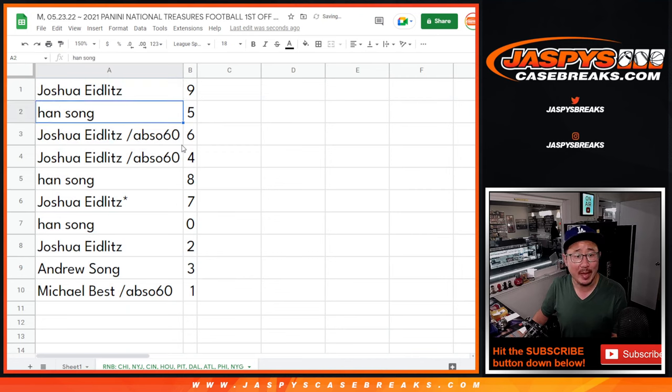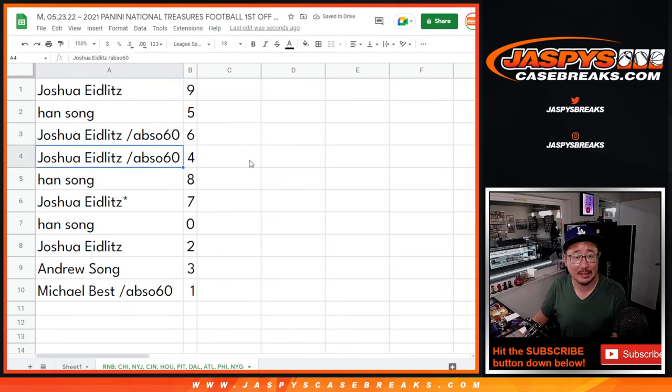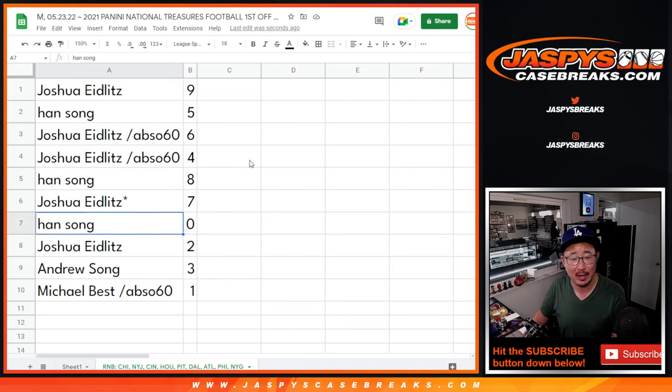Alright. Joshua with nine, Han with five, Josh with six and four, Han with eight, Josh with seven, Han with zero.